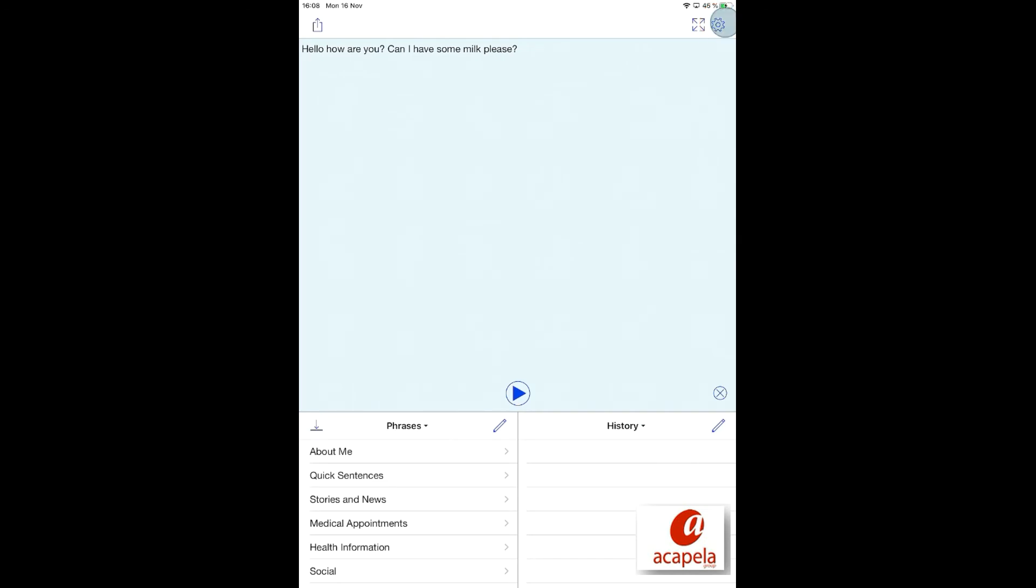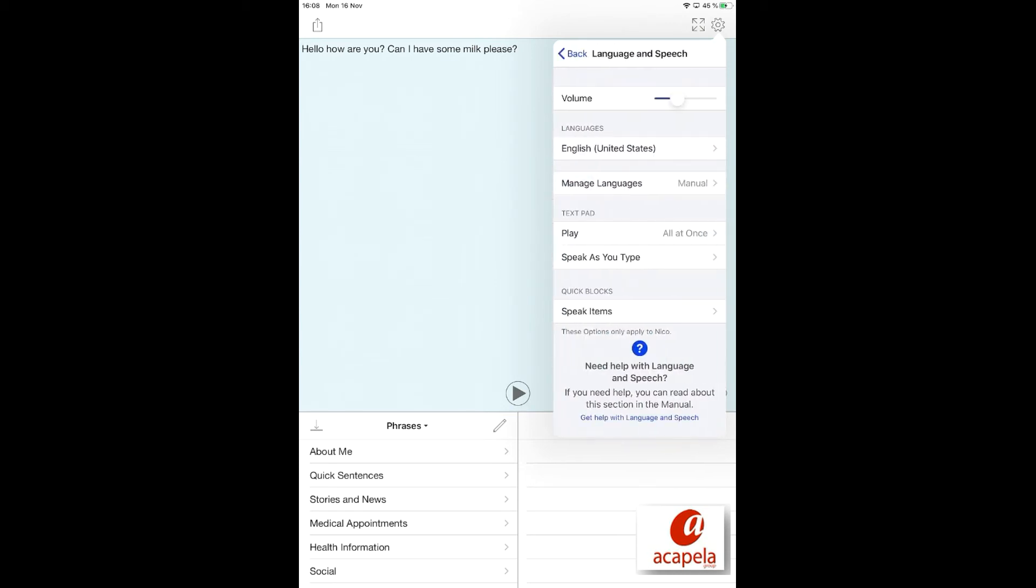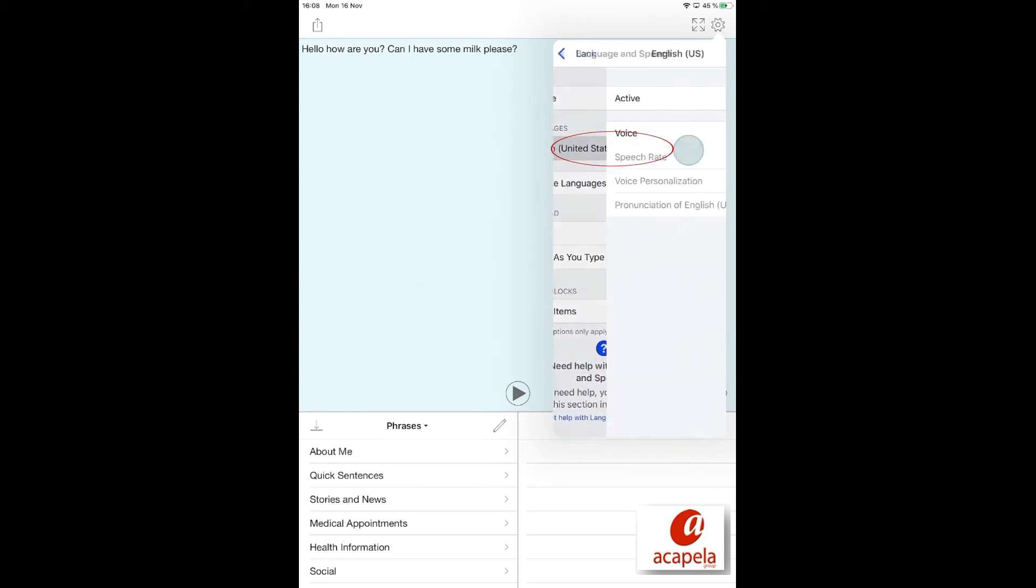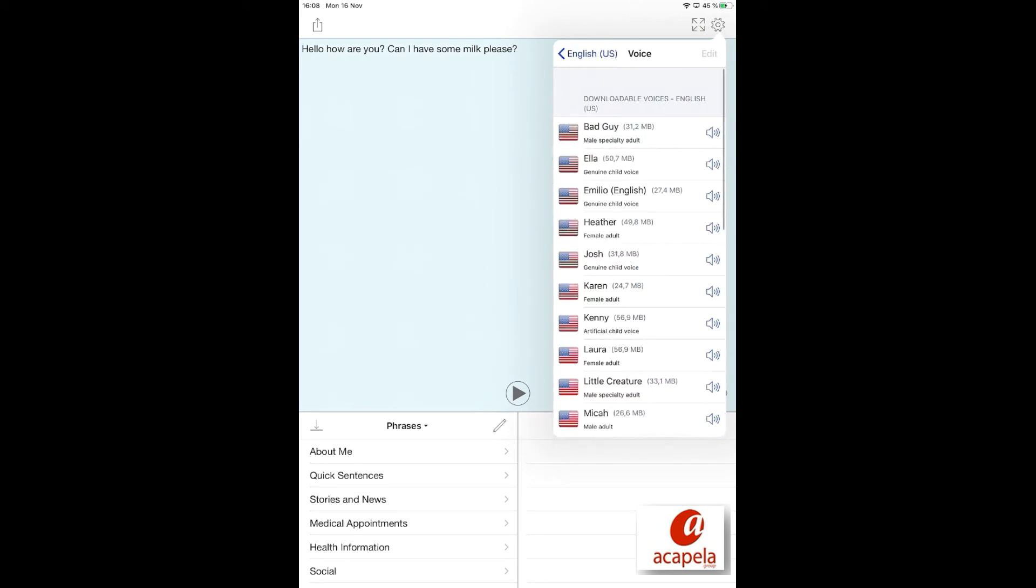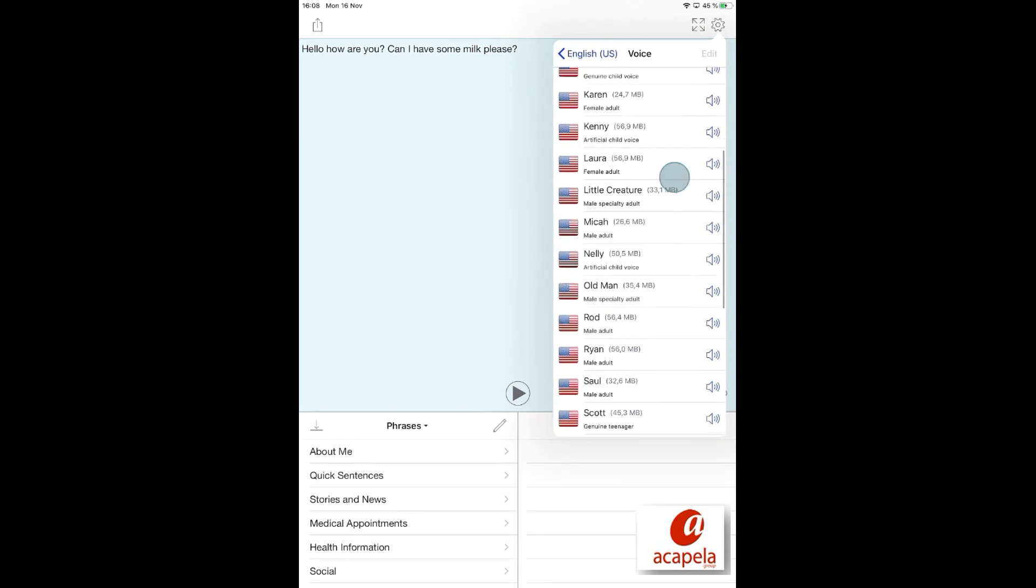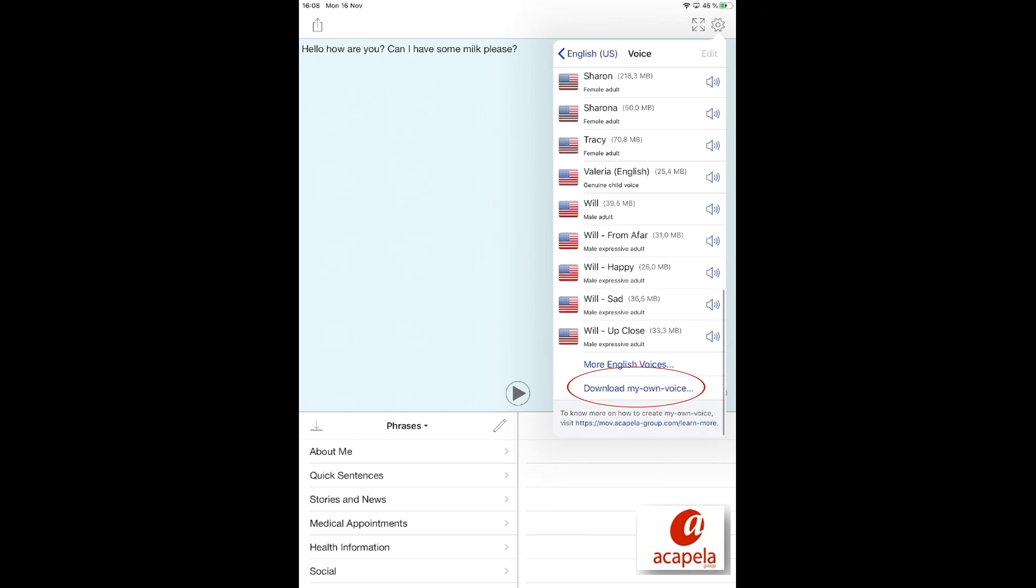Go to Settings, go to the Language and Speech section. Select the desired language, click on Voices. Scroll down to find the My Own Voice download.